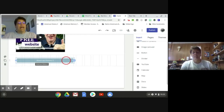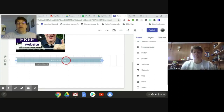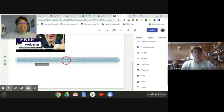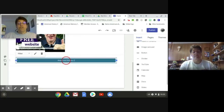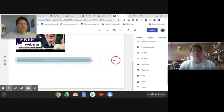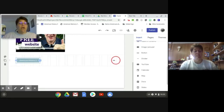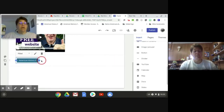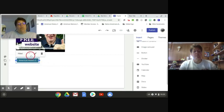I know our time is about up. Let me look at the chat and see if there are any questions. Please know that when you're publishing, you have to make sure it's shared if you've taken it out of your Drive, or nobody can see it.